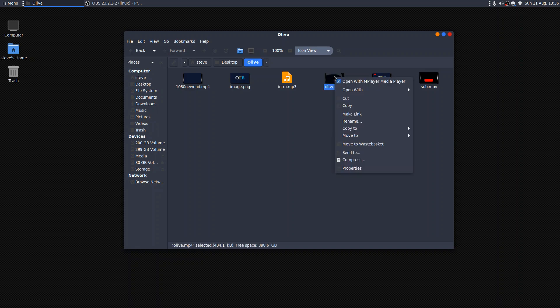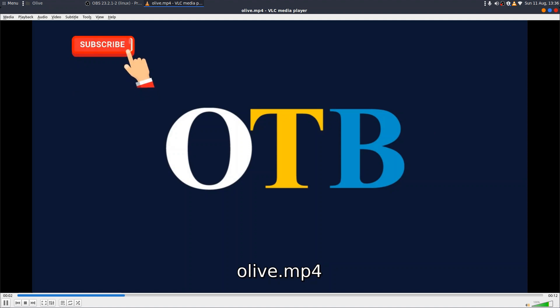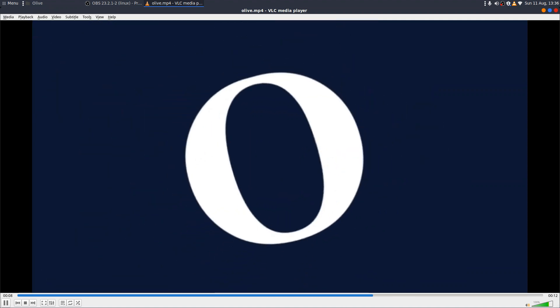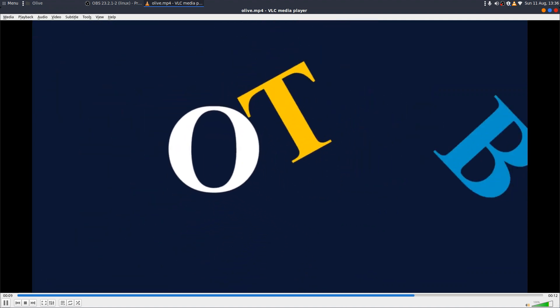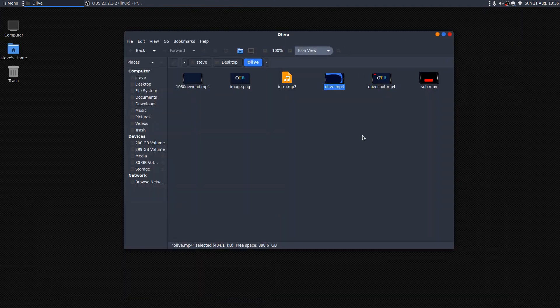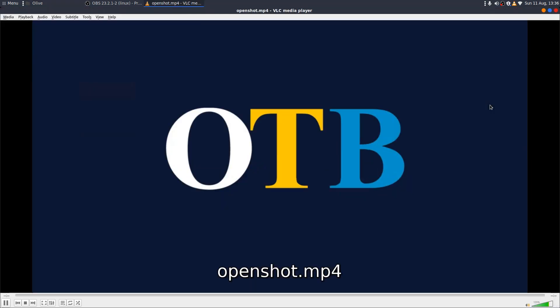So here's the olive MP4 in VLC player. Ah, you can see that's actually 12 seconds. Fine. The overlay seems to have worked. The animation has worked. Okay. Well, so far, so good.